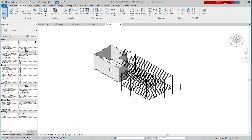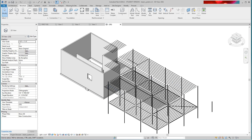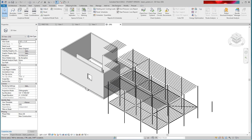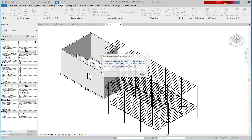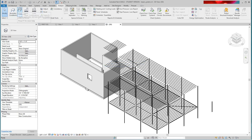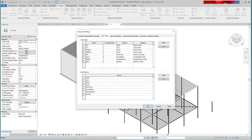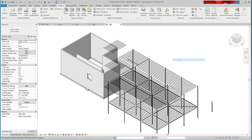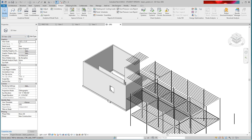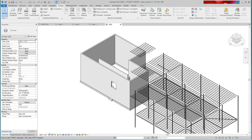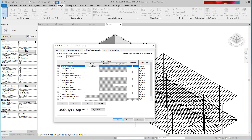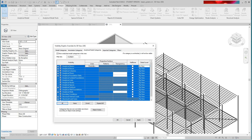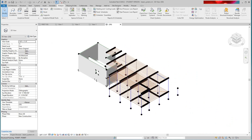Now I want to show you how this becomes an analytical model. We'll go into Analyze — these are your load conditions, load cases, wind loads and certain load types — and then we can do our loads. To make the model analytical we go into our 3D view, hit VV, and select Analytical Model categories. Nothing's on here; all this stuff that says analytical we want to turn on — for bracing, let's just turn them all on — and hit Apply.